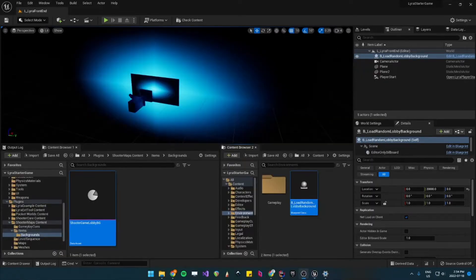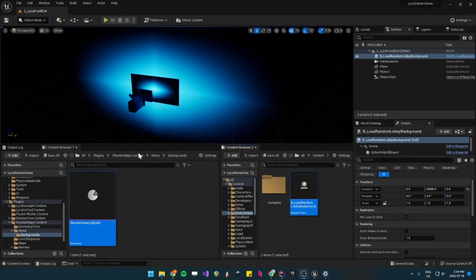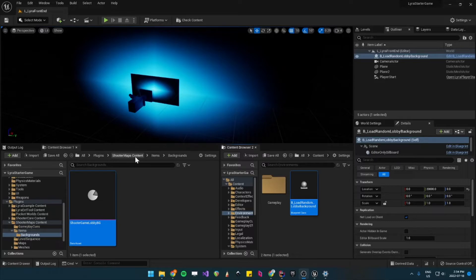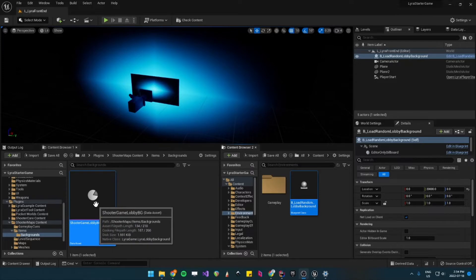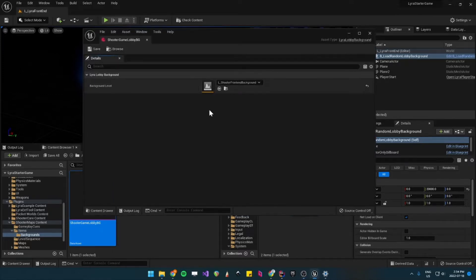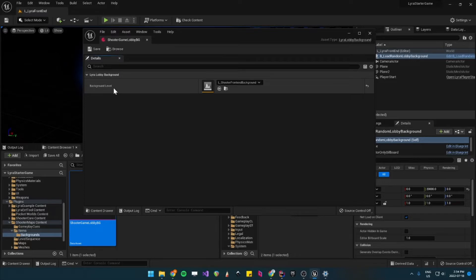The only Lyra Lobby Background that they have currently in the Lyra Project is in the Shooter Maps Content Plugin, under Items and Backgrounds. And it's called Shooter Game Lobby Backgrounds. And all that contains is a reference to the level itself.